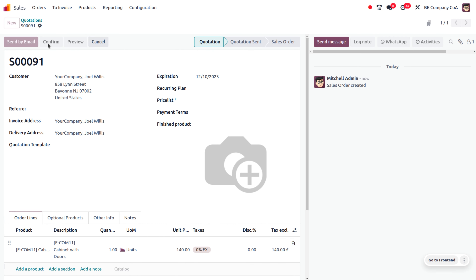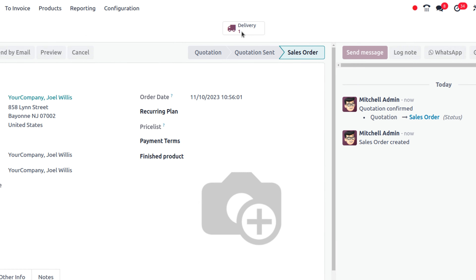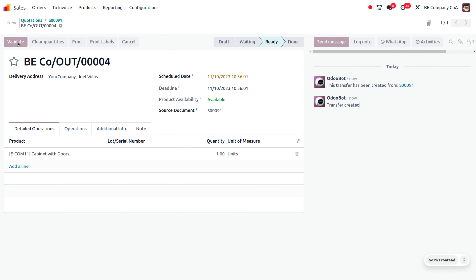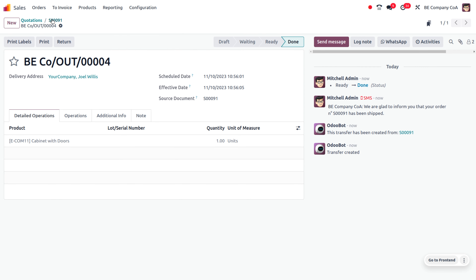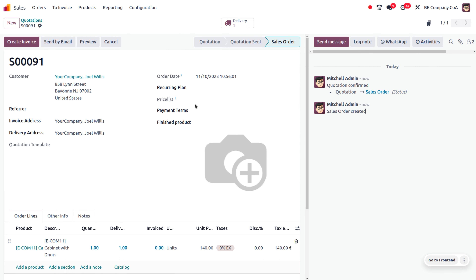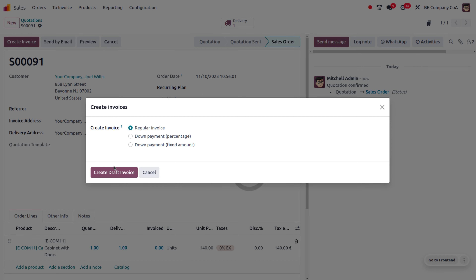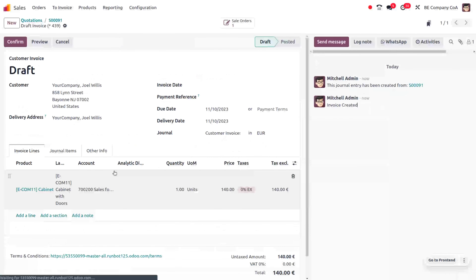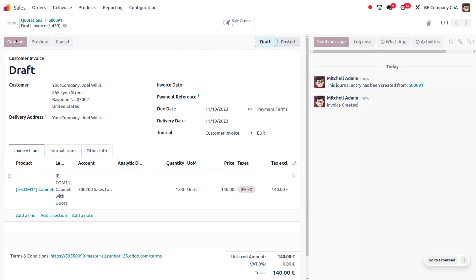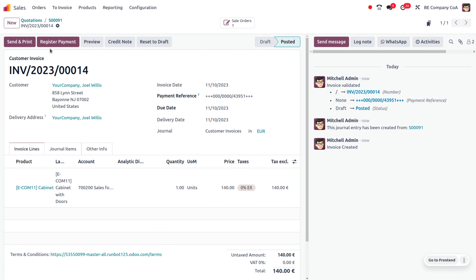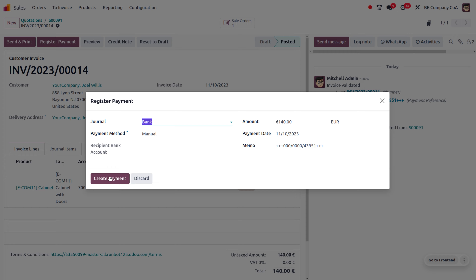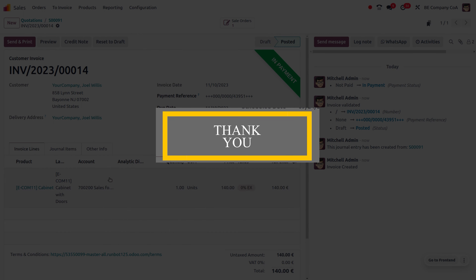Let's proceed with the order and deliver the item to the customer. It's done, thank you.